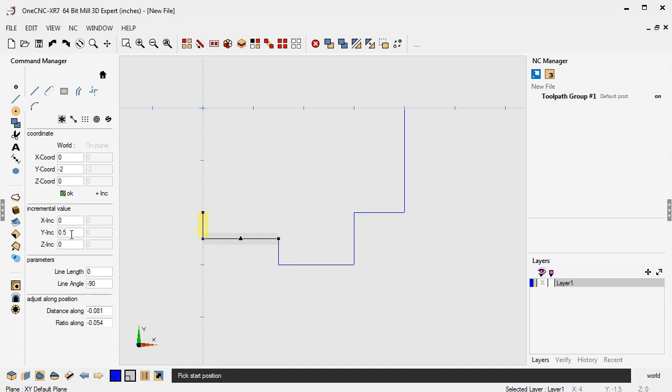Now I'm going to switch over to incremental. I don't want it to move y incremental. So I'm going to zero the y out and I'm going to say, move that line incremental in x one inch. And we'll click OK to that.